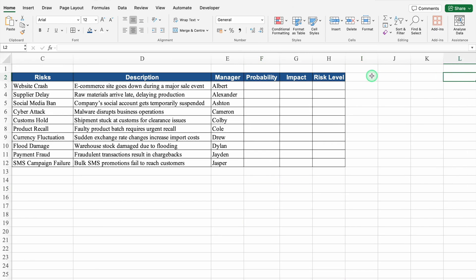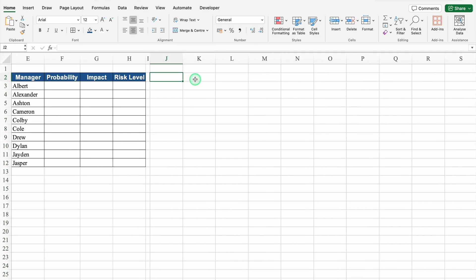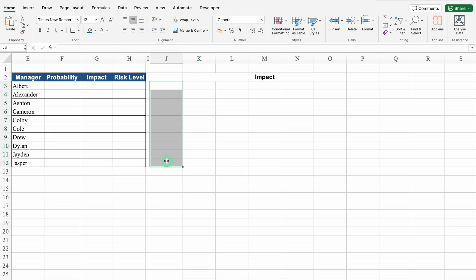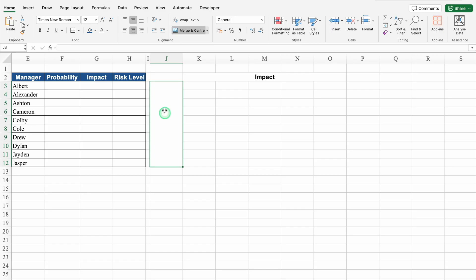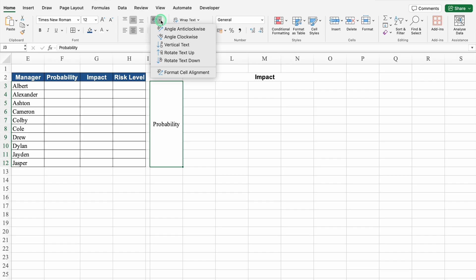Let's come to the right hand side. We will come to column I and take this closer. We will leave J blank and click on K. We will select till O and merge the cells — this will be 'impact'. We will come to column J and select till bottom, merge the cells — this will be 'probability'. We will copy the text, go to the formula bar and paste the text. We will click on probability, go to the Home tab, come to alignment and change the text orientation to Rotate Text Up. We will change the font style to Arial Bold.